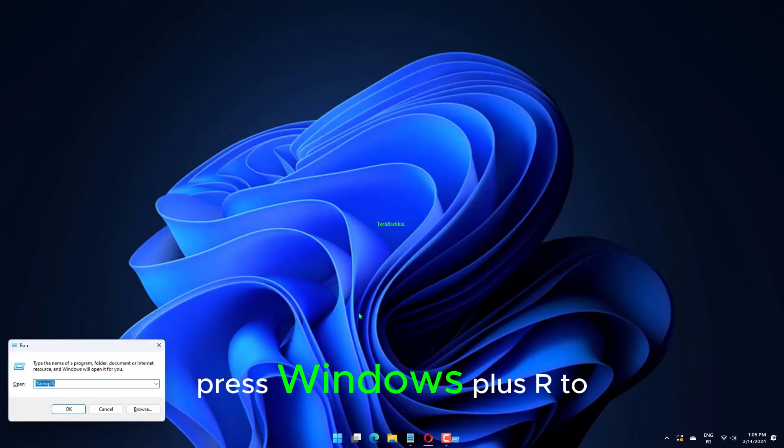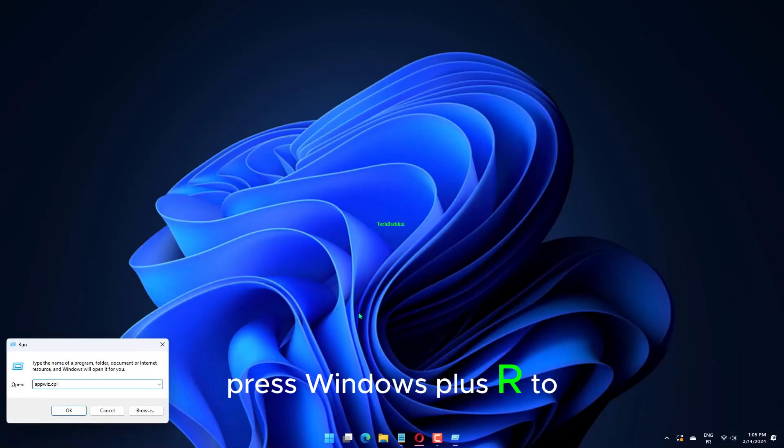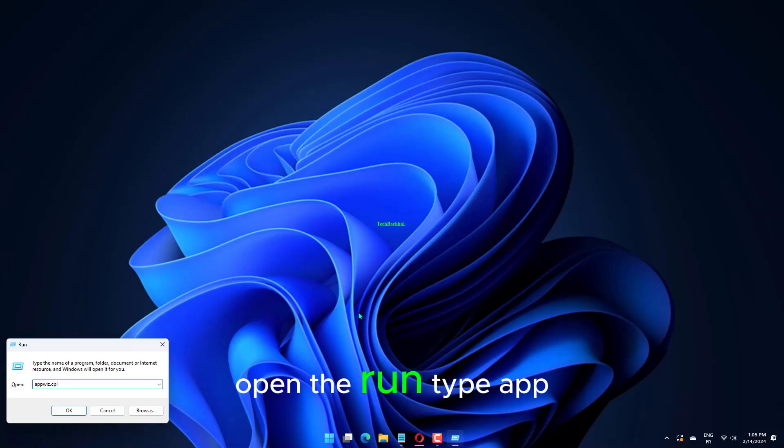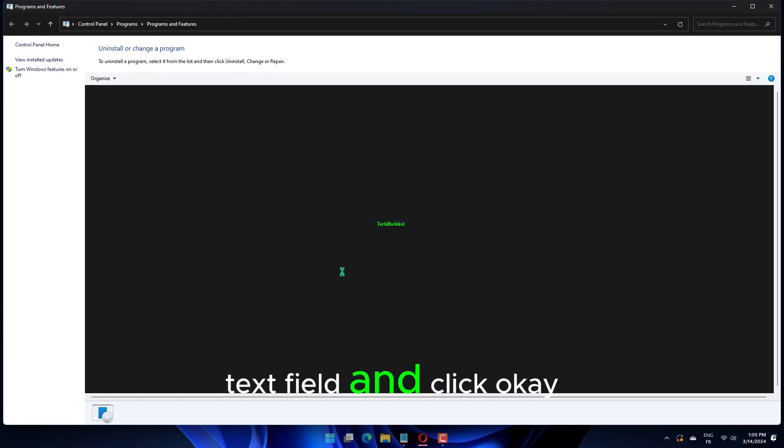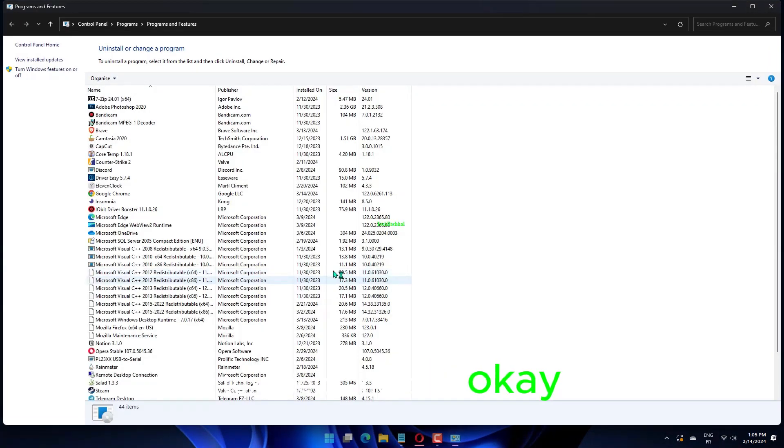Press Windows plus R to open the run, type appwiz.cpl in the text field, and click OK.